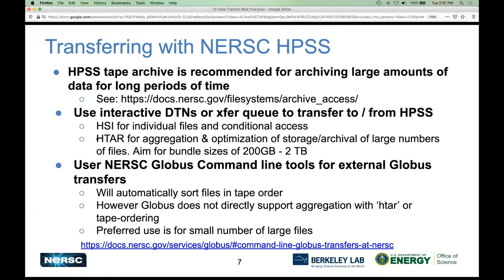You can use Globus for our HPSS system, but we actually recommend the command-line tools for HPSS transfers. This is because HPSS is at its heart a tape system. If you put in hundreds or thousands of files over time and want to retrieve them, they can be spread across tapes in all different orders. You need to sort them so you're getting all files from one tape at the same time — otherwise the robot has to repeatedly load different tapes, which really slows down the process. Our command-line tools have extra NERSC code on top to do the tape ordering for you.